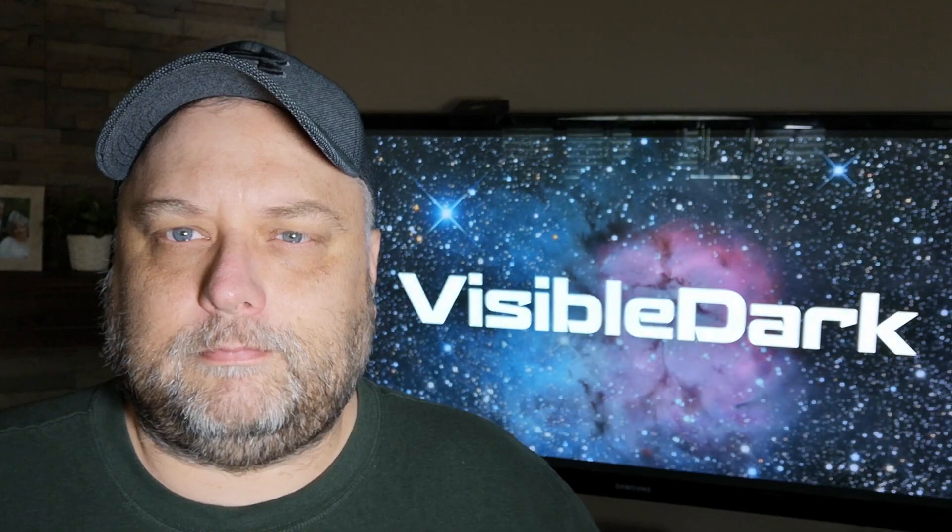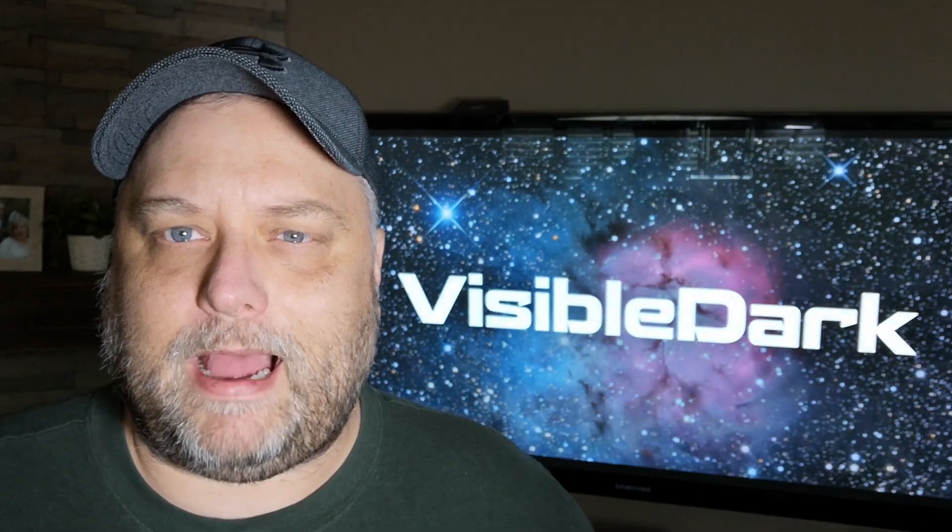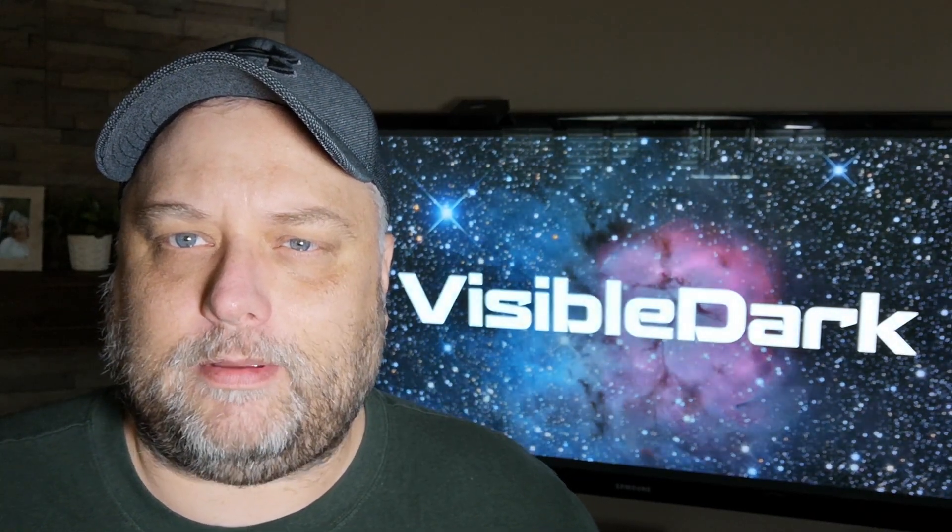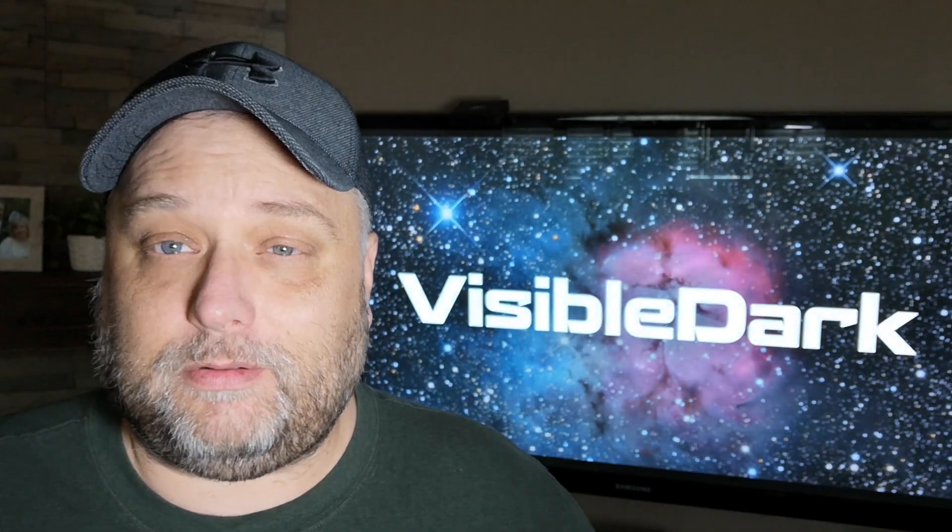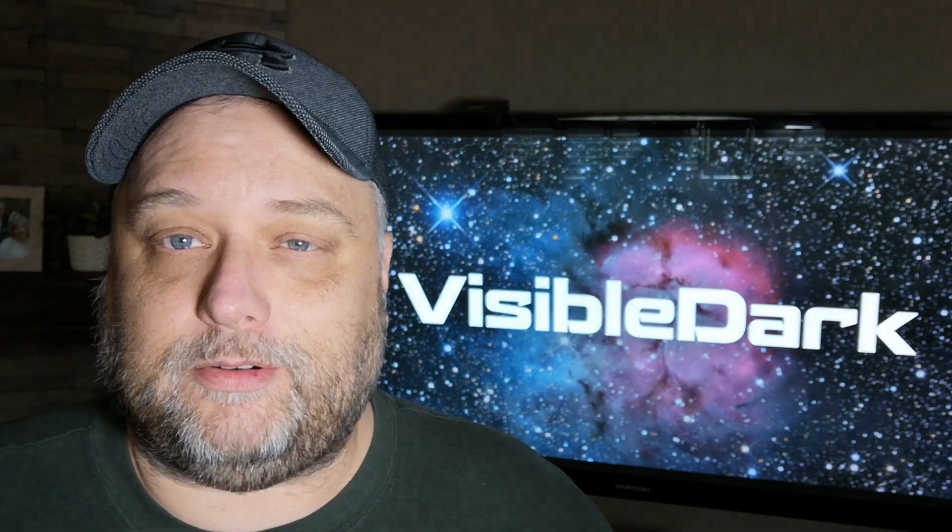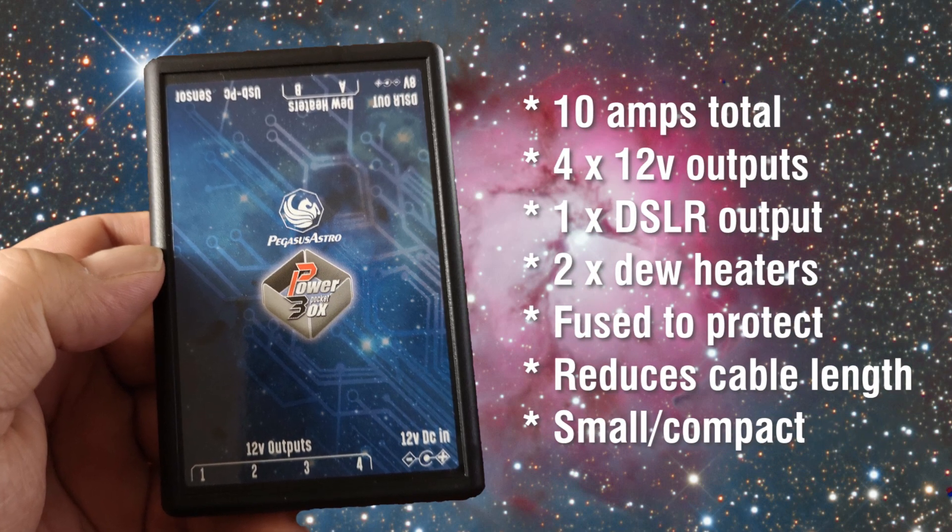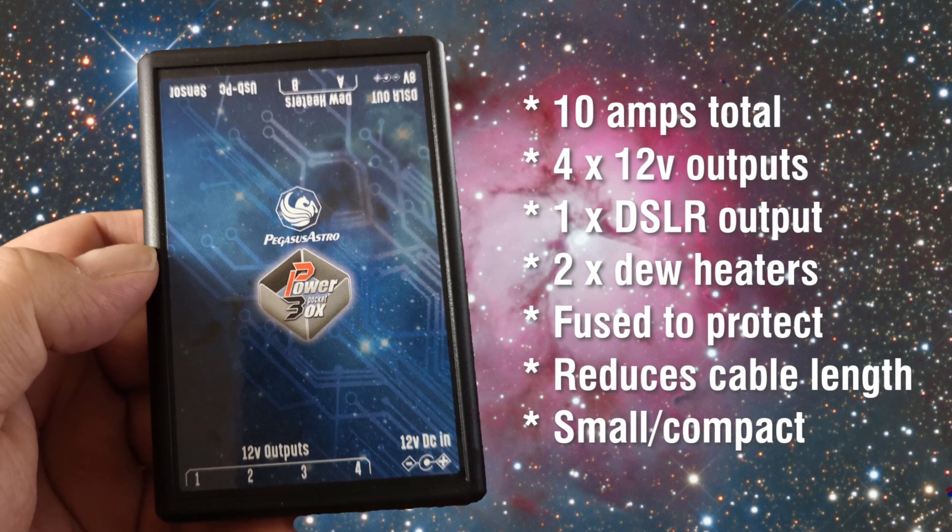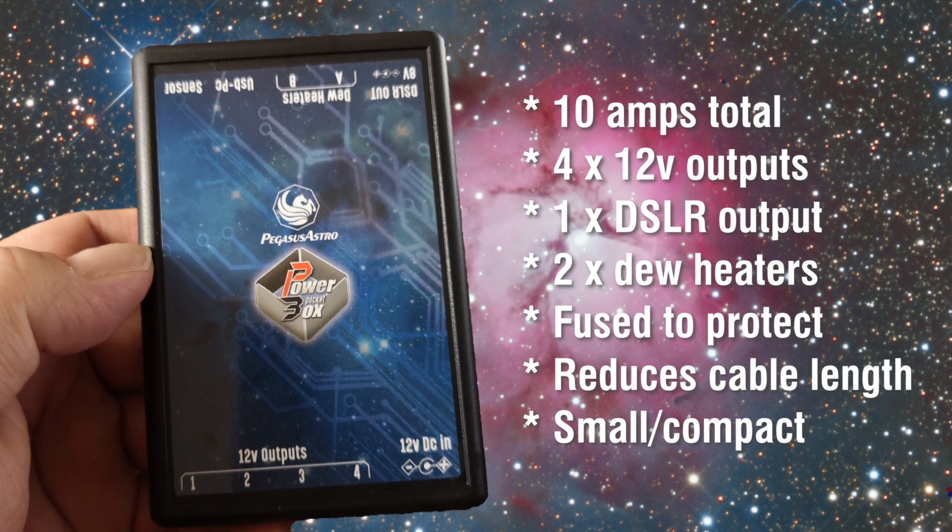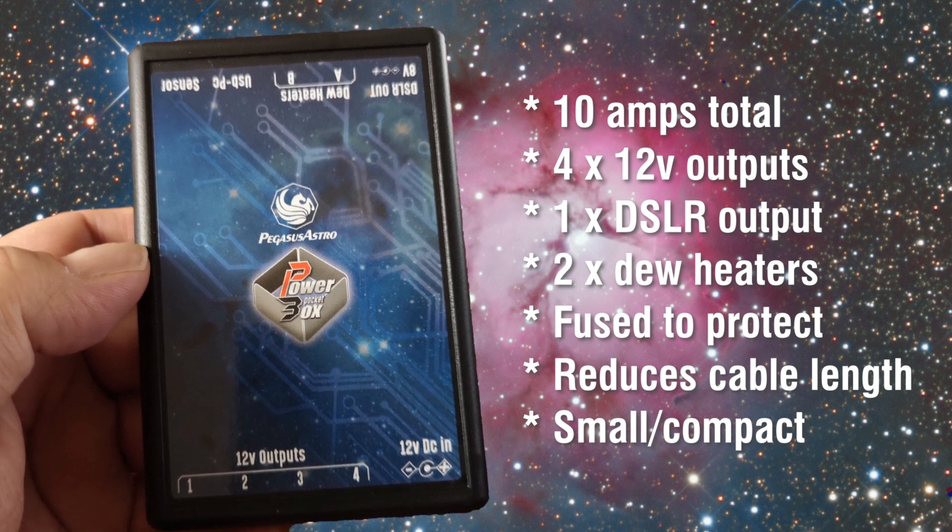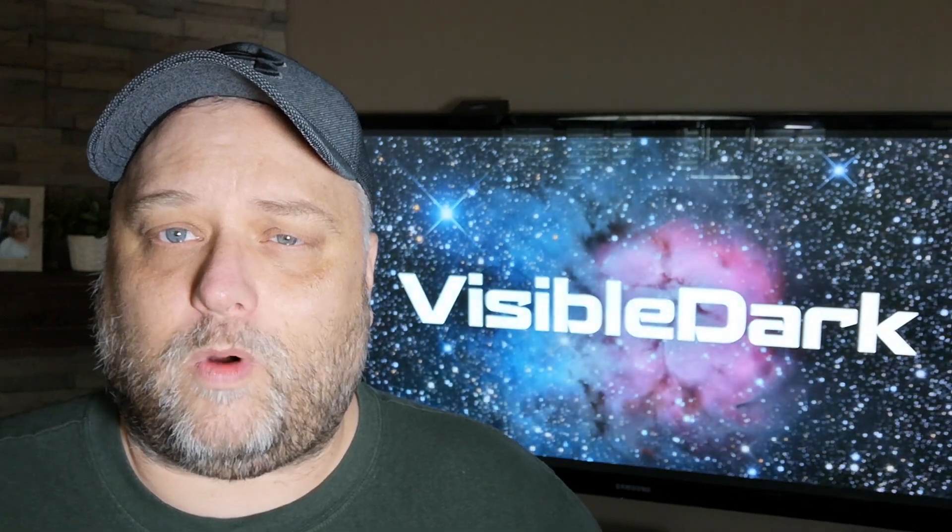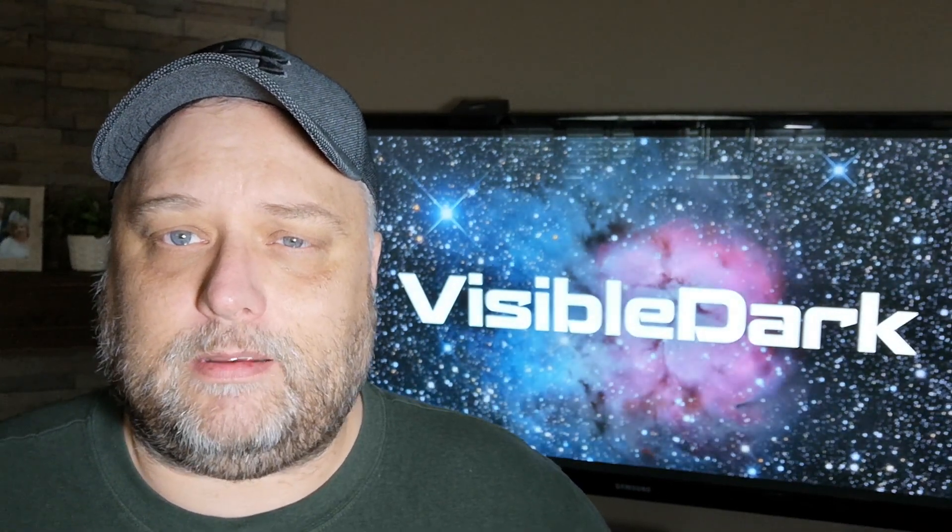So the Pegasus Astro pocket power box provides 10 amps of power in total, and it's fused to protect your gear. It'll provide, as I said, power for the telescope, the mount, the camera, focuser, dew heaters, anything else that might require power.